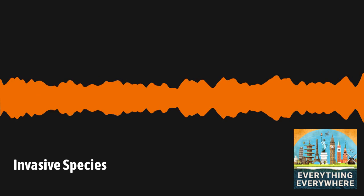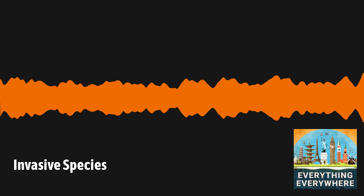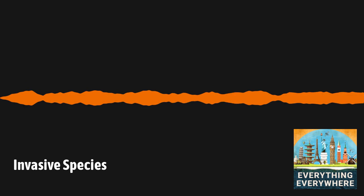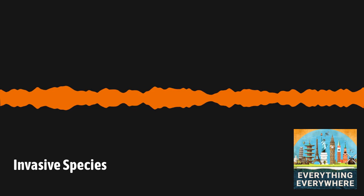Almost everything has been tried to get rid of invasive species, including poisoning, traps, hunting, and bounty programs. Save for small areas like South Georgia Island, or places with unique environments, most programs to remove invasive species don't work.